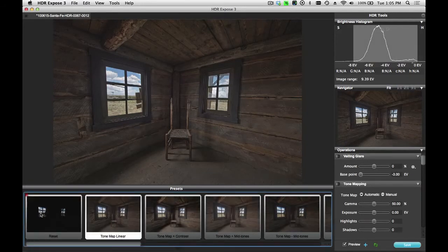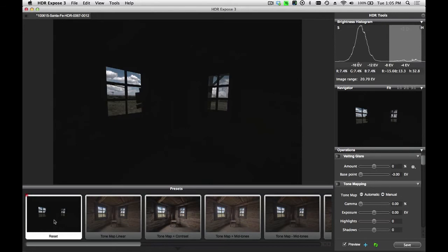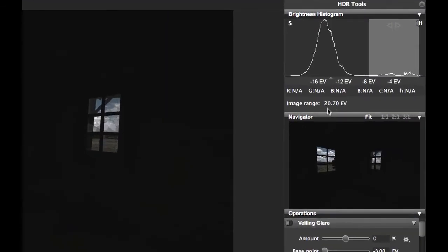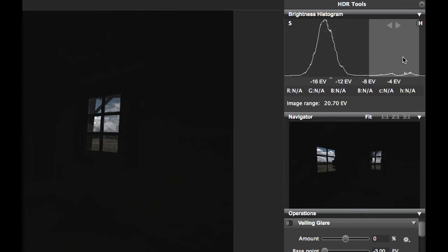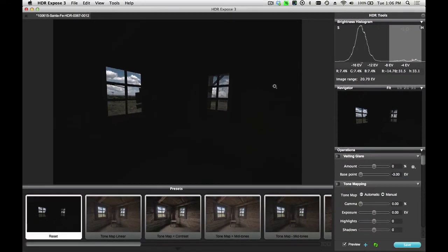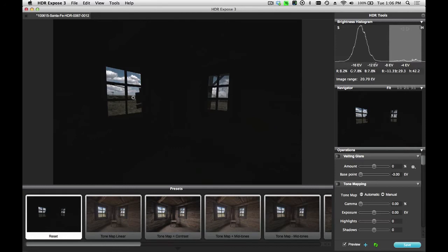Now, this image has a huge dynamic range. If I click on the Reset preset, you can actually see that this image has a dynamic range of over 20 stops. This light gray area is my display zone. This shows me the area of the image, the histogram, that can be displayed on the computer display at this time. So, what I'm seeing here are basically my highlights out in the clouds and outside the window.